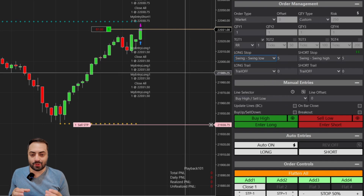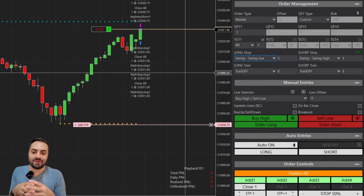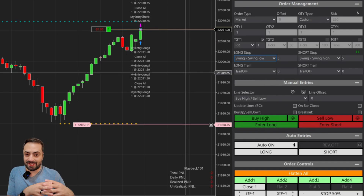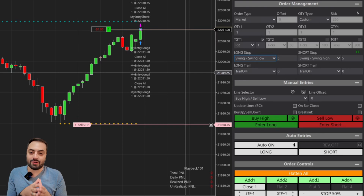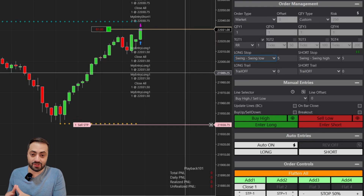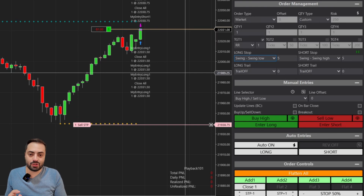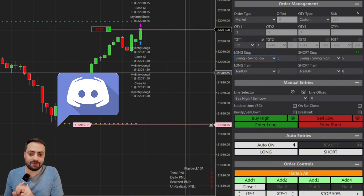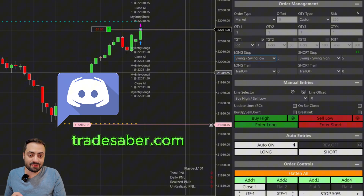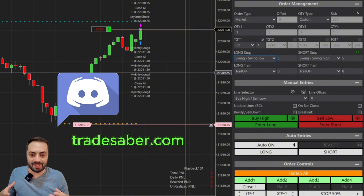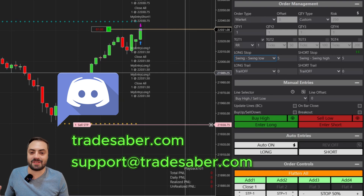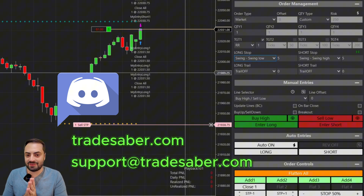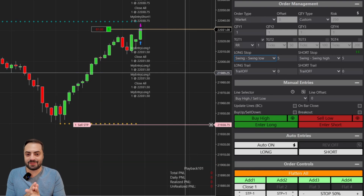I'm going to cut the video here — I wanted to keep this video specific to the stop loss system in order to update our user guide. If you're looking for a free trial or have any questions, join us on Discord where you'll find a ton of information, or visit our website, or email us at support@tradesaver.com. I hope you found this video useful. As always, take care and enjoy.